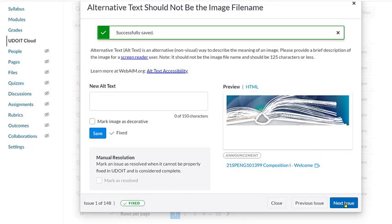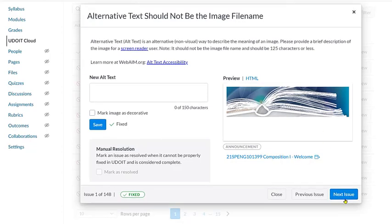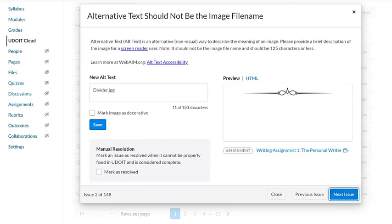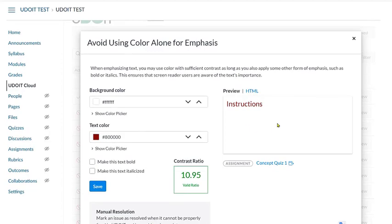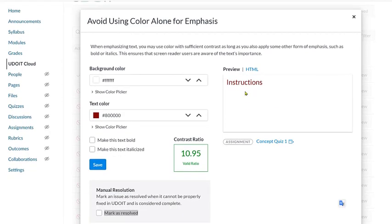Now, I can click the Next button in the bottom right to move to the next issue in the list. The next issue refers to avoiding using color alone for emphasis. We can see from the preview that the word instructions has been typed in red. The description under the error tells us that when emphasizing text, we may use color with sufficient contrast as long as we also apply some other form of emphasis such as bold or italics. This ensures that screen reader users are aware of the text's importance.